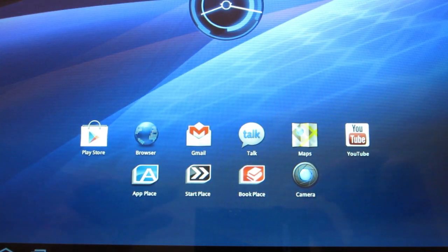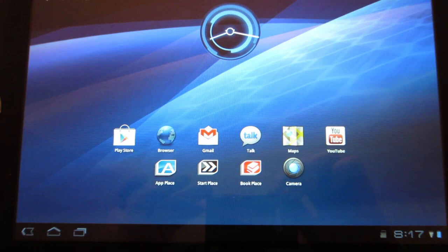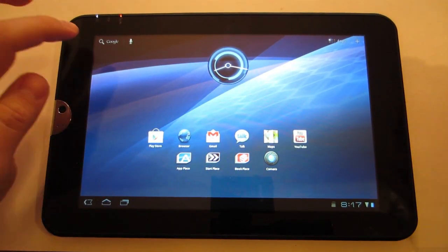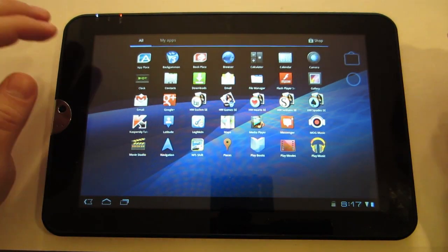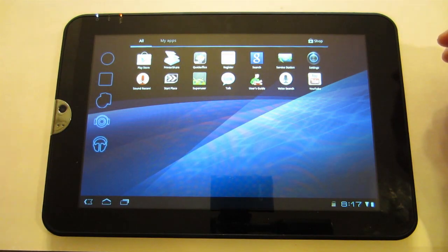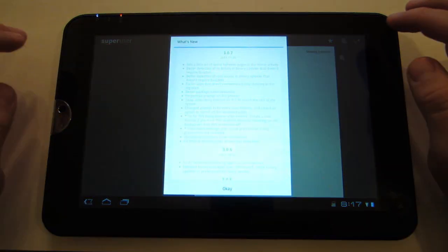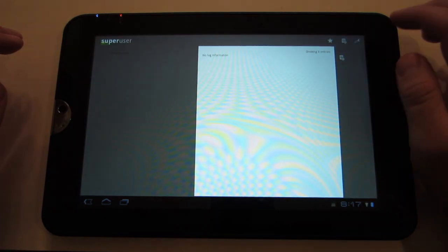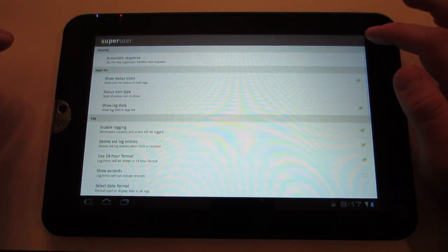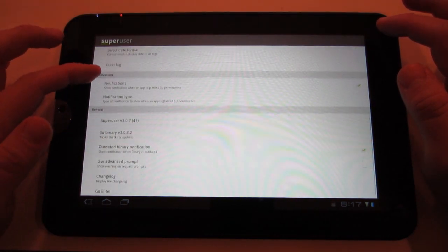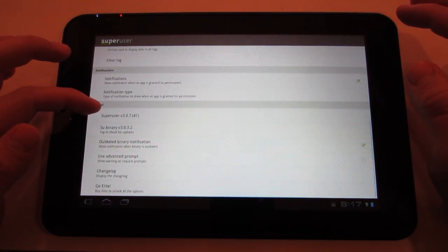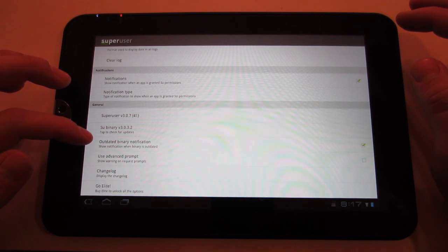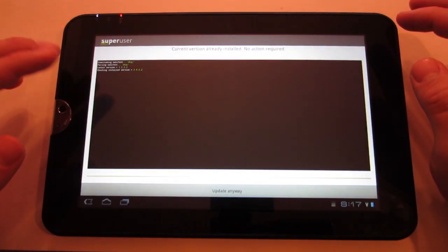Alright. So if you want to verify your super user, make sure everything is all good. You're going to want to go to apps. Go to super user. Alright. You're going to press okay on that. Go to, press the monkey wrench that's on the top right of the screen. And then go to SU binary.